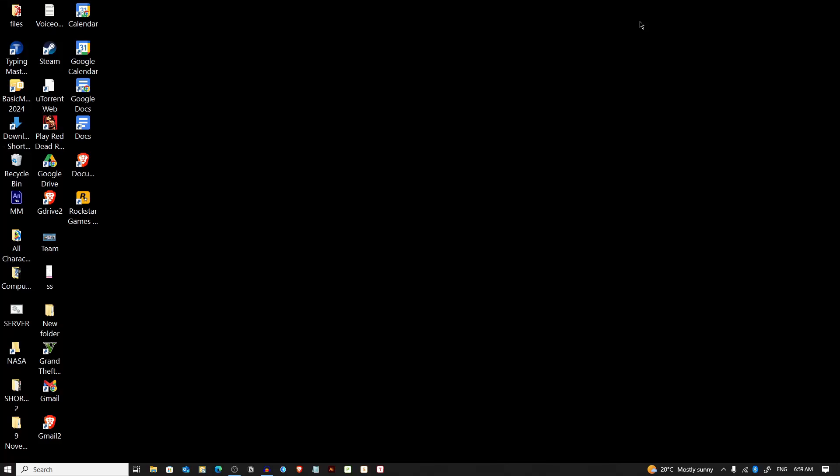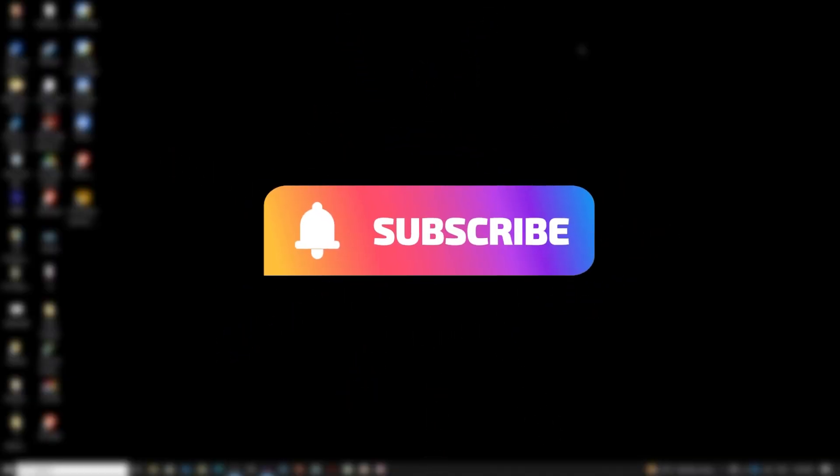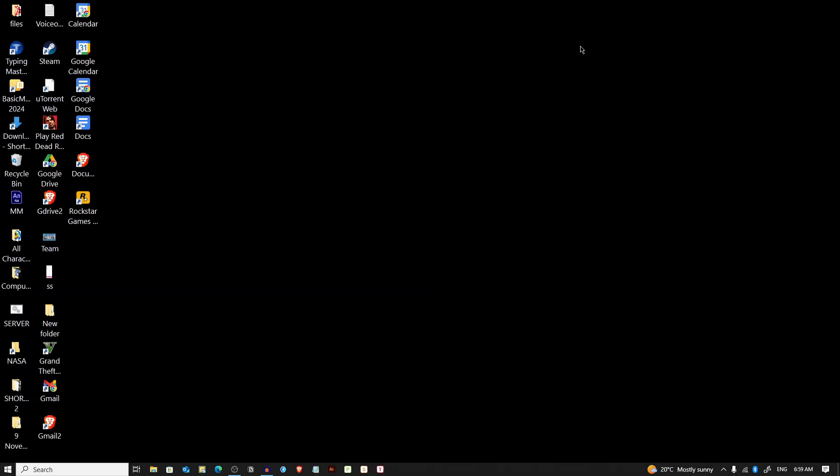Assalamualaikum everyone, welcome back to Mr Tech Fox. Today I'm going to show you how to add a Google Maps shortcut to your desktop, making it easier to access maps and directions with just a click. If you find this helpful, don't forget to subscribe for more tech tips. Alright, first open your web browser and go to Google Maps.